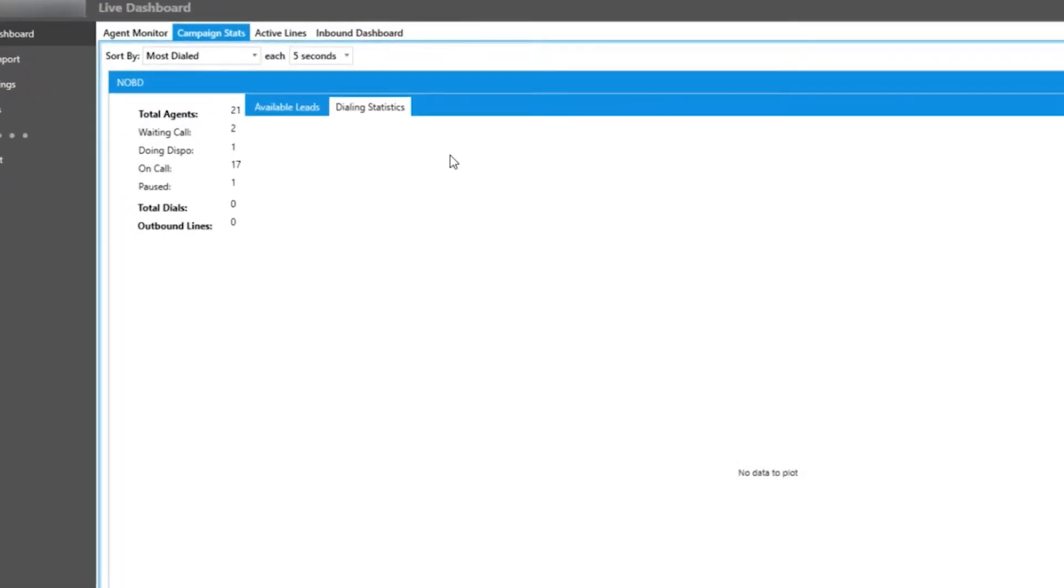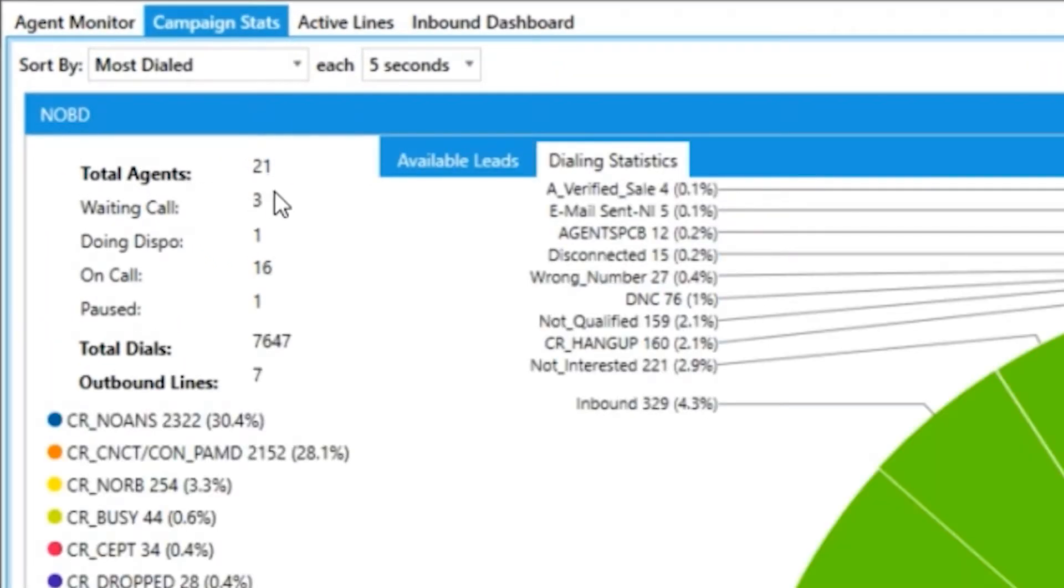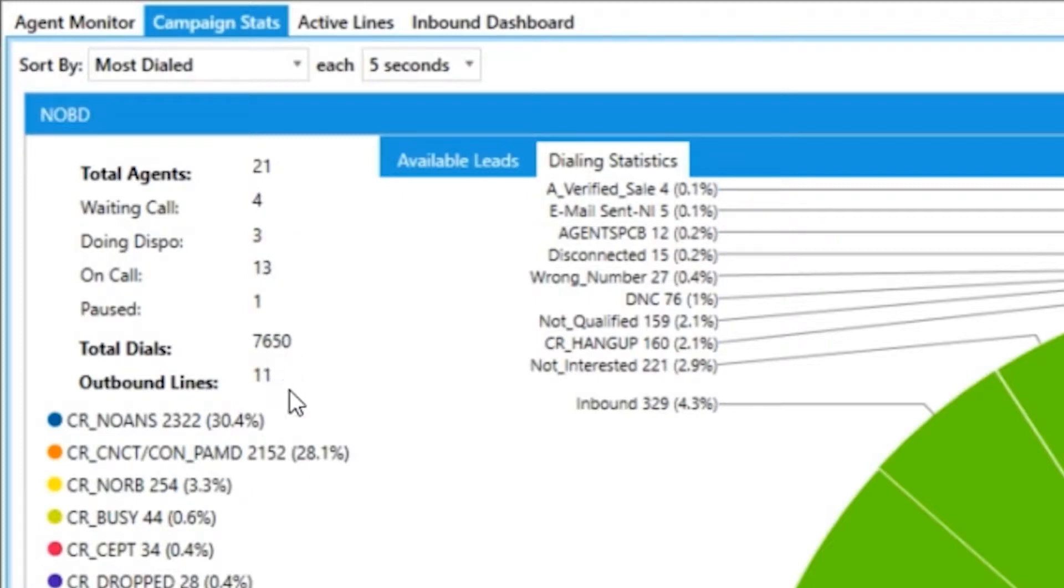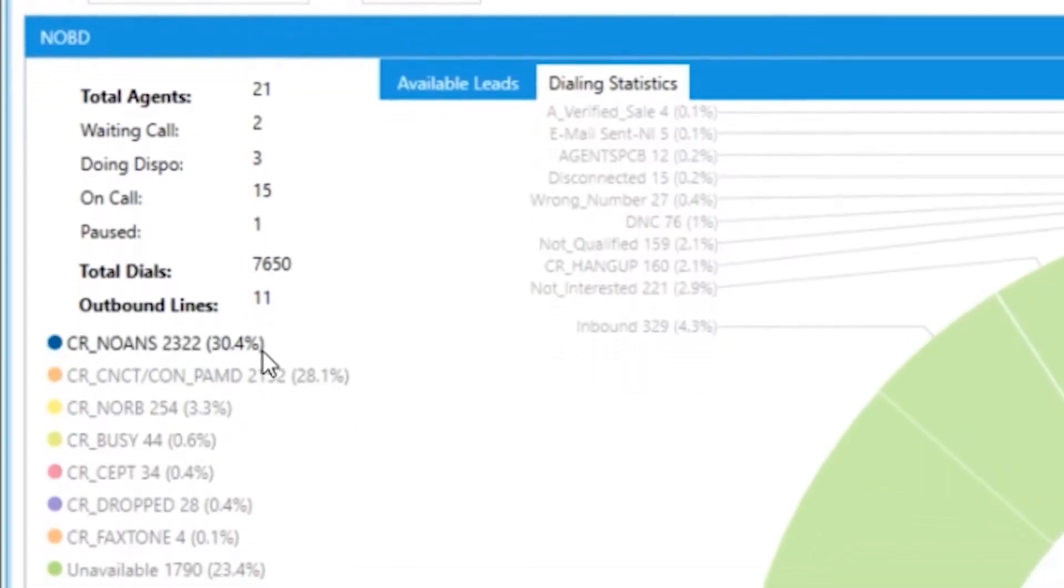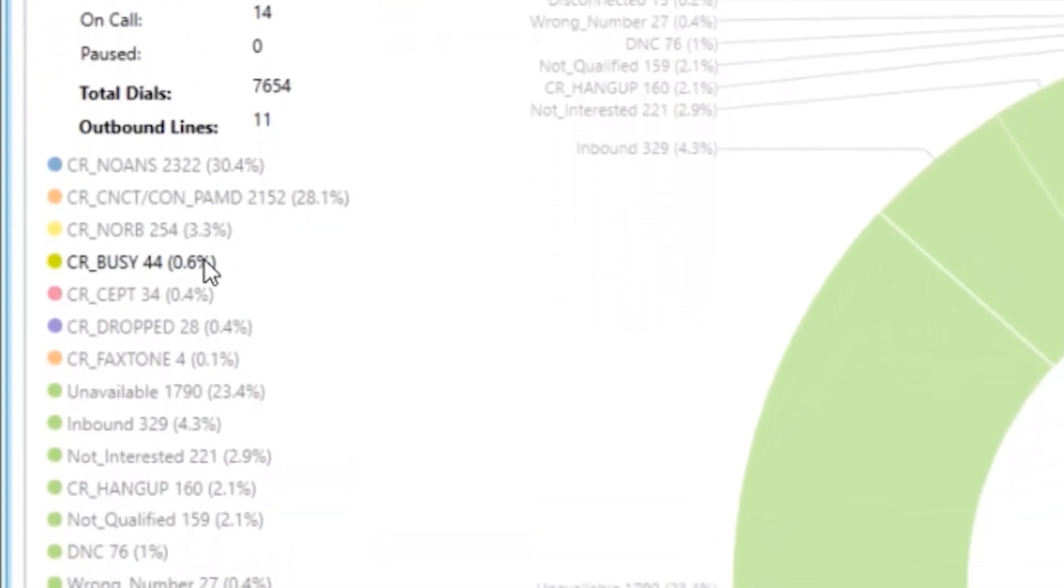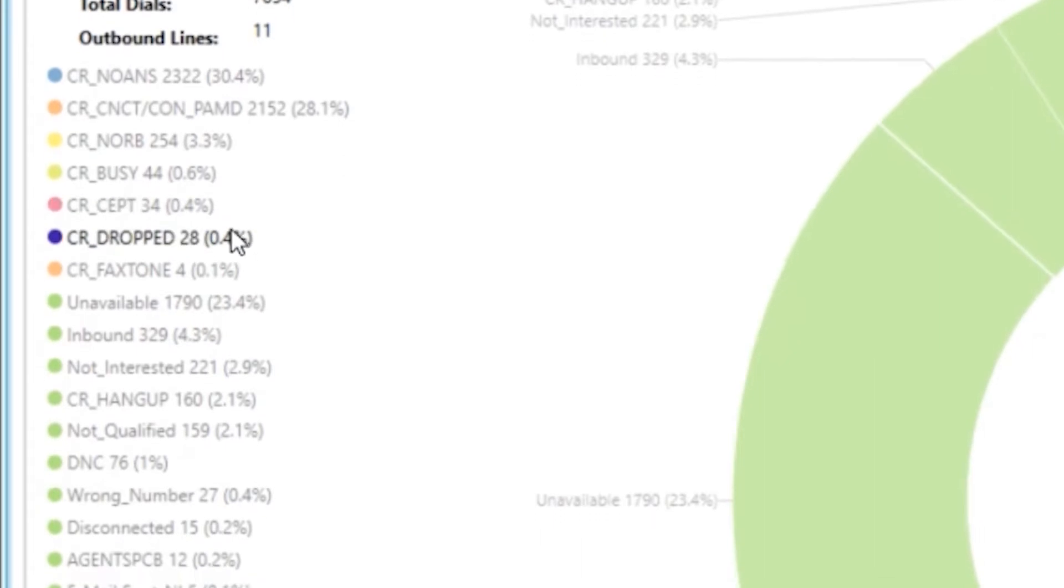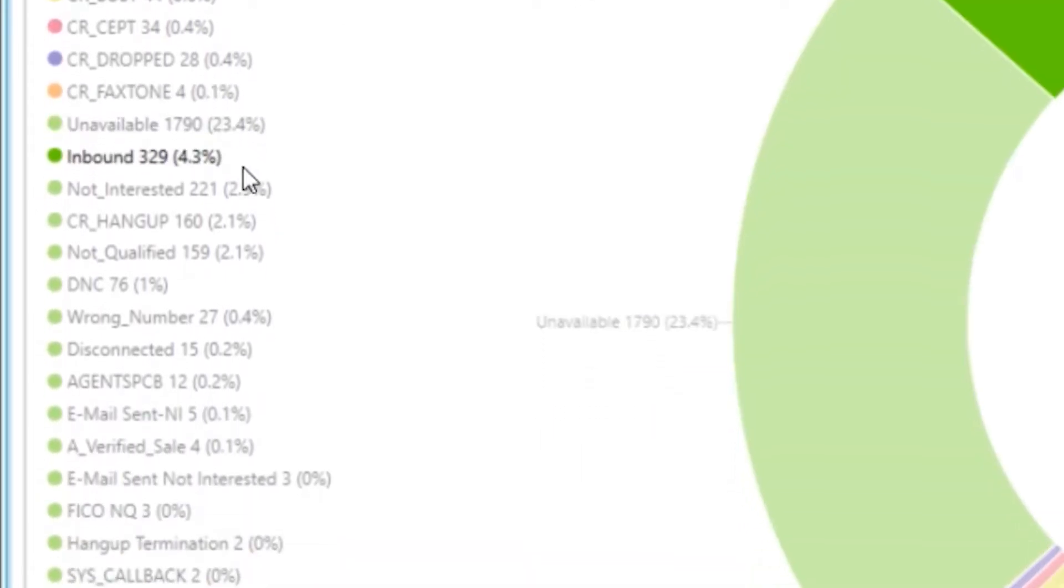Looking at the statistics, you can see the total agents logged in and broken down into statuses, the total dials that have been made, and the amount of outbound lines the campaign is using. Beneath that, you have all the individual dispositions for the calls listed off with quantitative counts and percentages.